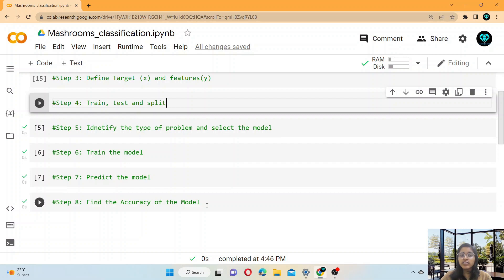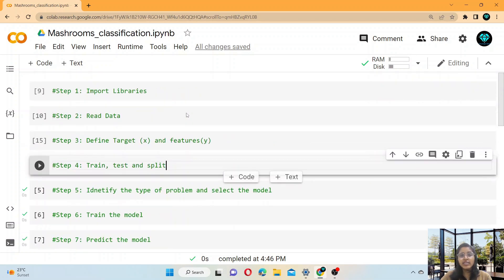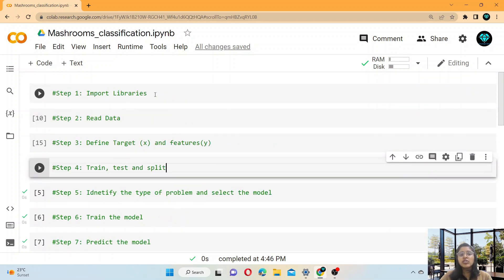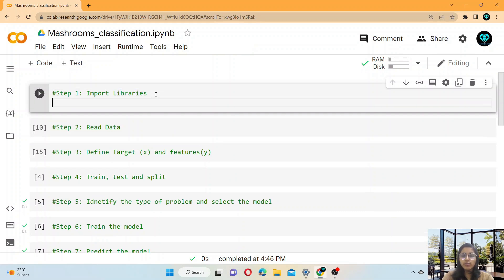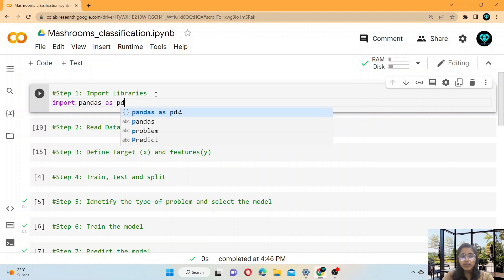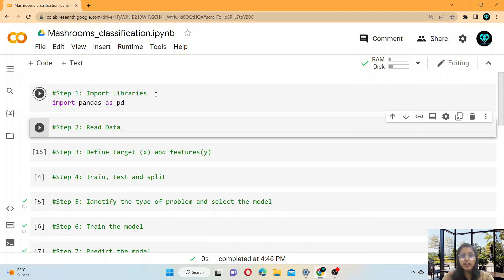These are the eight steps which are necessary for building any model. The first step is to import libraries. You have to import pandas as the first library: import pandas as pd. And then read the data.